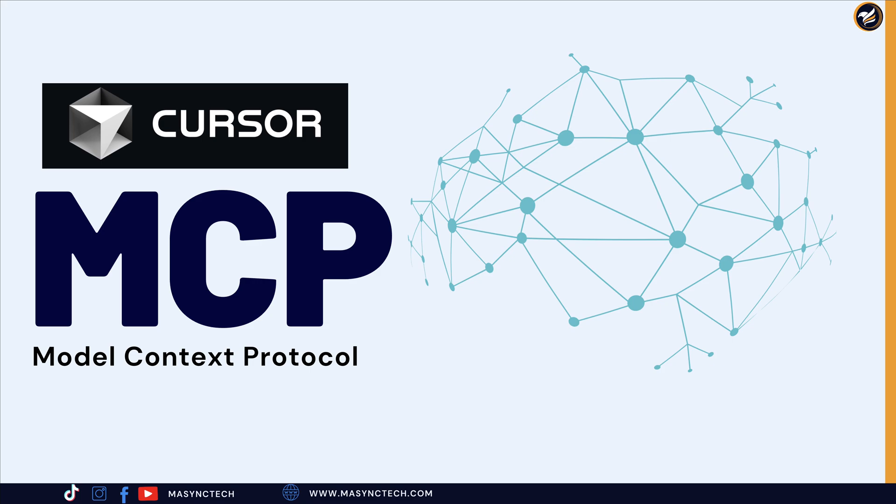But what if your AI coding assistant could directly interact with all of these tools? That is exactly what Cursor's MCP makes possible. MCP is not just another integration system—MCP is a protocol that gives AI direct access to your development ecosystem.